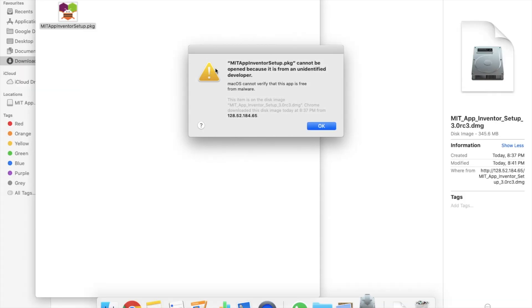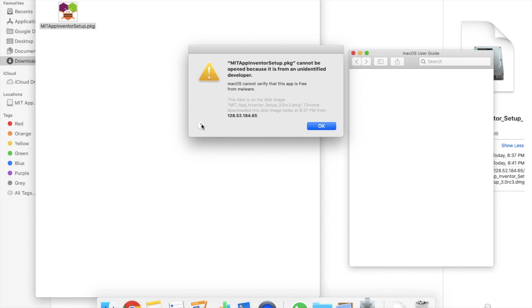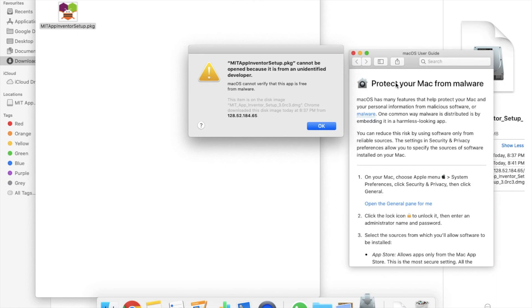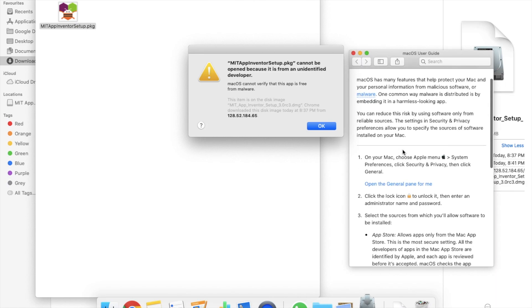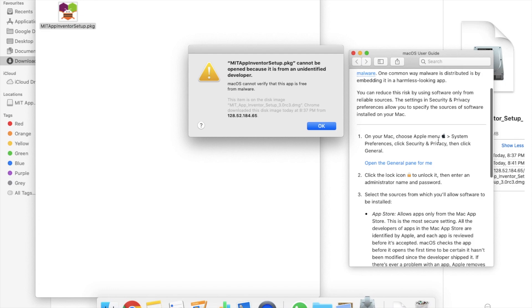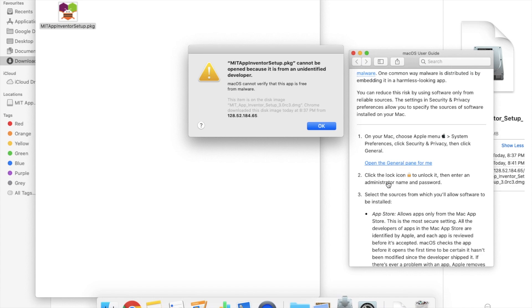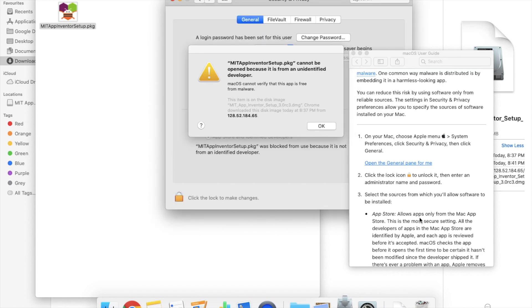You will get this error here. Cannot be opened because it's from undefined developer. So you need to click on this question mark here and you will see the instruction. Open your Mac account system preference security.